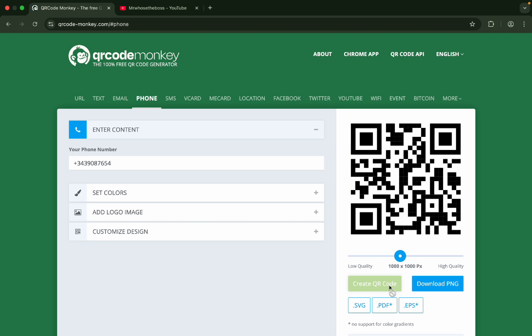When people scan that QR code, behind that QR code that specific information will pop out. That's how you can create a random QR code of random information.